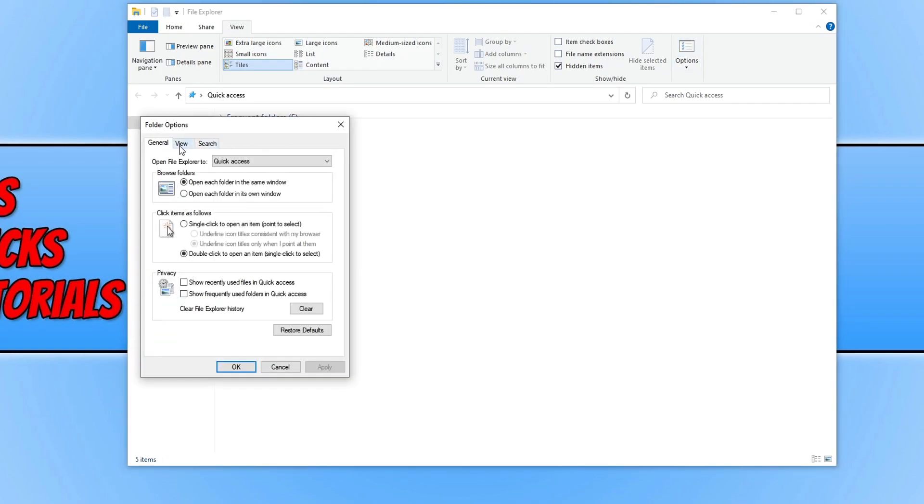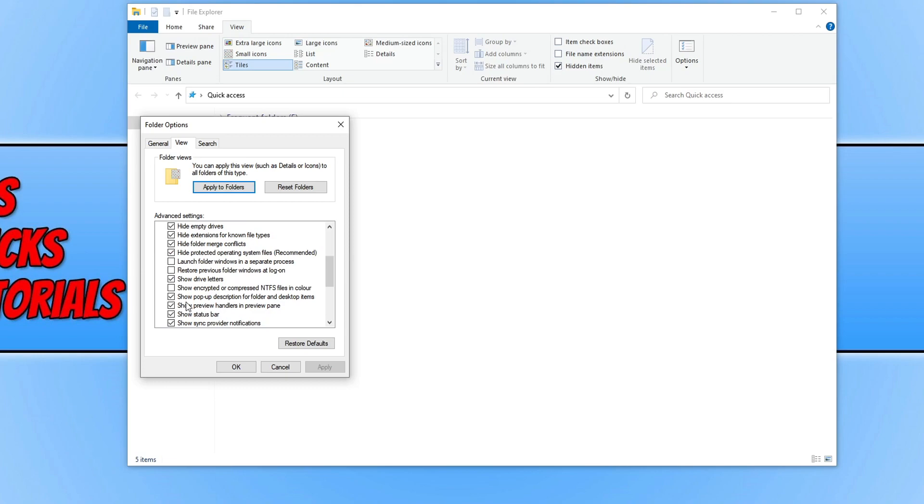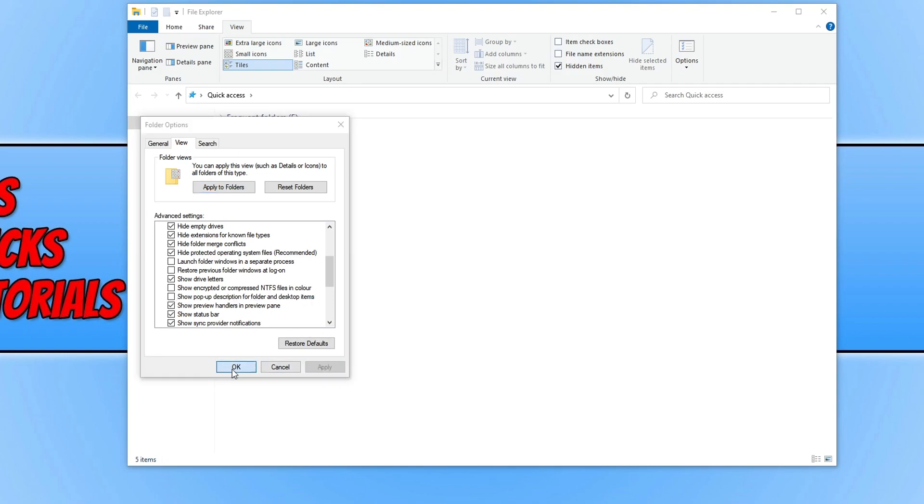If you now click on the view tab here you need to scroll down and find where it says show pop-up description for folder and desktop items. So you simply need to untick this box, press apply and press OK.